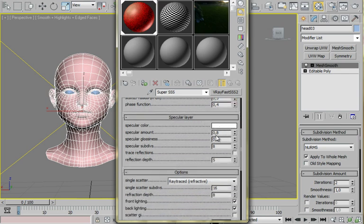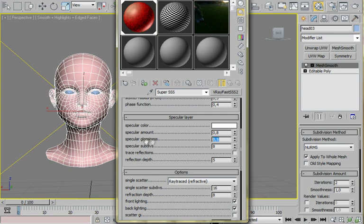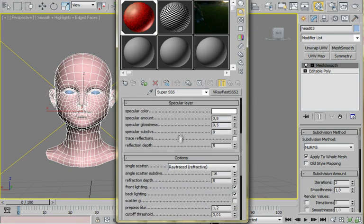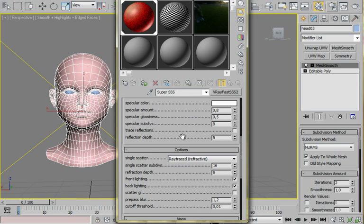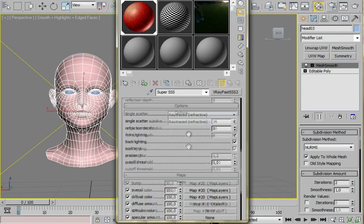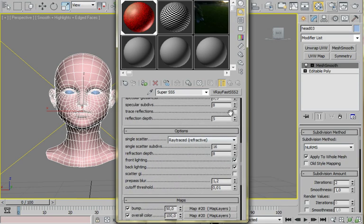So I'm using specular color, specular amount at 0.8, specular glossiness at 0.5 and subdivisions at 0.5. This is the basic configuration.